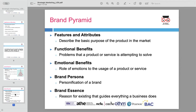Further, we encounter emotional benefits — the feelings or emotions that the customer experiences when using the product. Emotional connections often strengthen customer loyalty. Brand personification gives the brand human-like qualities to make it more relatable. Finally, brand essence is the brand's reason for existing — this guides every action the brand takes, ensuring consistency in all interactions with customers. These elements work together to create a brand identity that resonates with consumers on both functional and emotional levels.